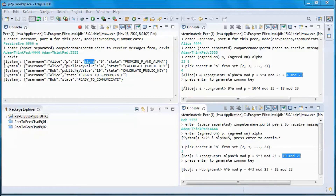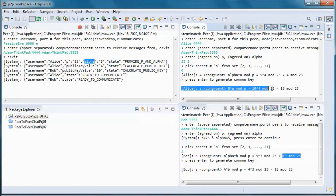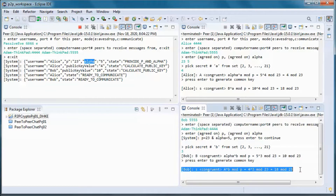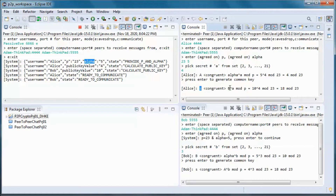Alice computes the shared secret key and Bob does the same. s is congruent to Bob's public key to the power of Alice's private key in mod p — so 10 to the power of 4 in mod 23 — and we end up with 18 mod 23.